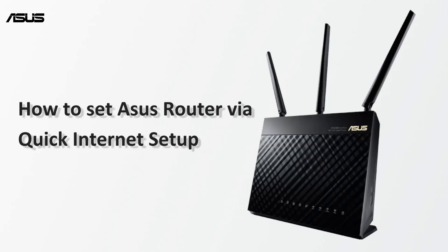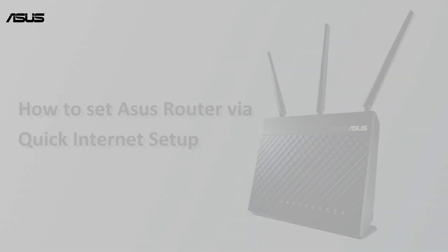Today, we are going to show a simple way for you to set your ASUS router network through quick internet setup.